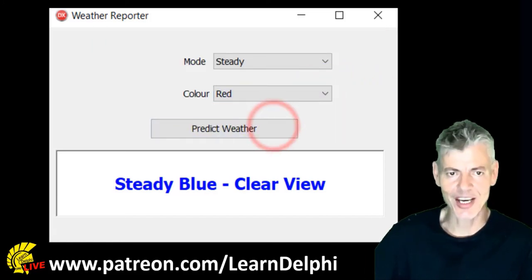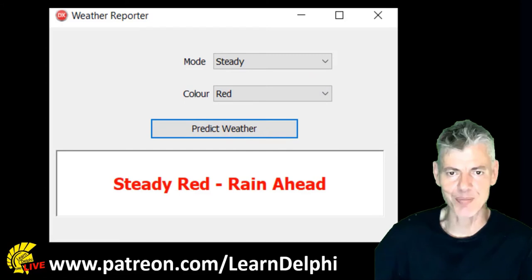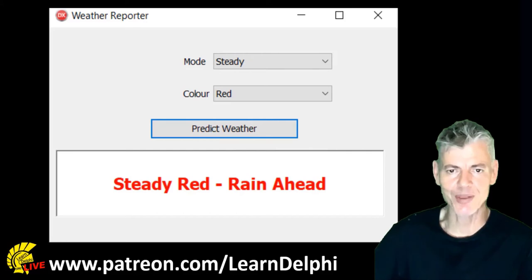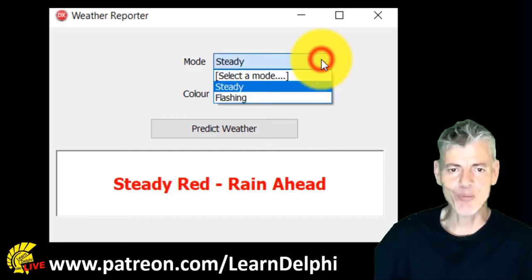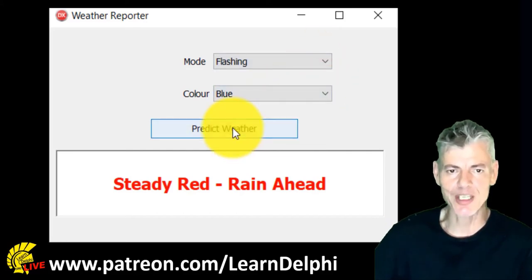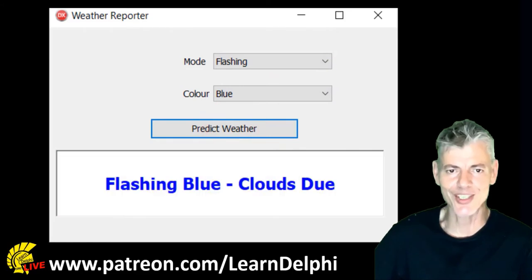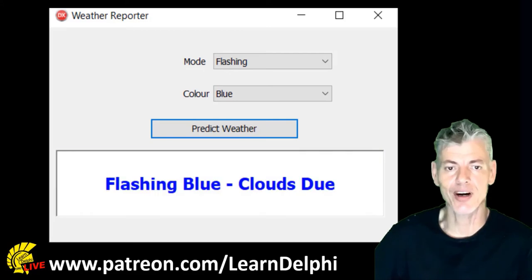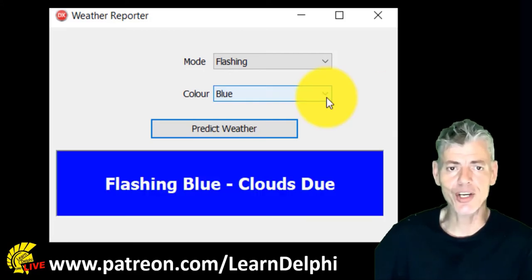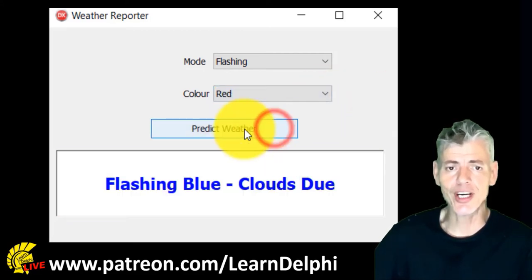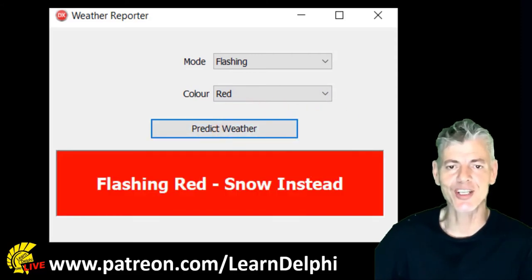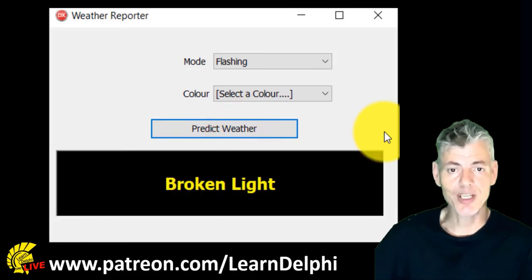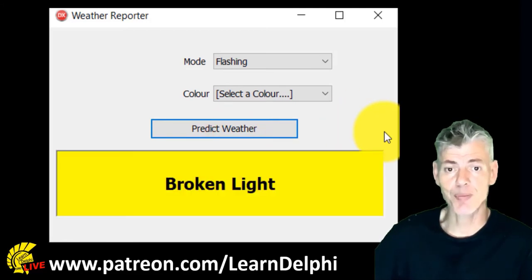When we select steady and red, it must display steady red, rain ahead, and the font color must change to red while the panel's back color remains white. But when we select flashing blue, the panel must display flashing blue, clouds dew, and it must flash by swapping the panel's background color and font color every half second. When we select flashing red, it must display flashing red, snow instead, and the panel must flash in red and white. When the user doesn't select a mode or a color, the panel must flash in yellow and black and display broken light.